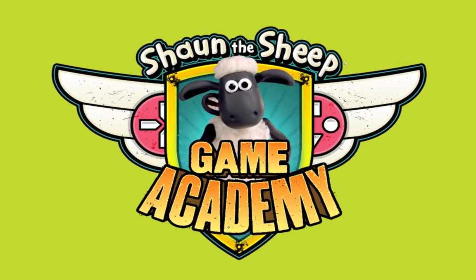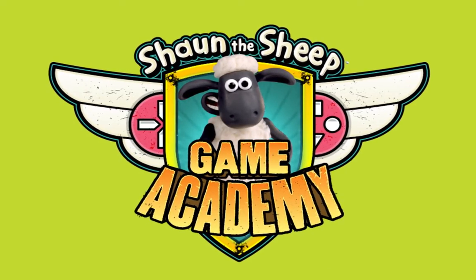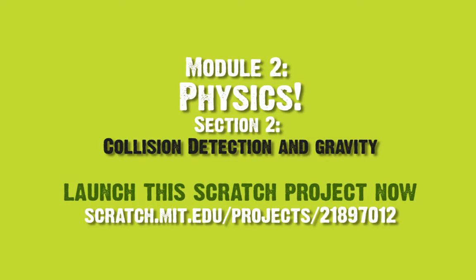Hi, welcome to Sean's Game Academy. Module 2, Collision Detection and Gravity.